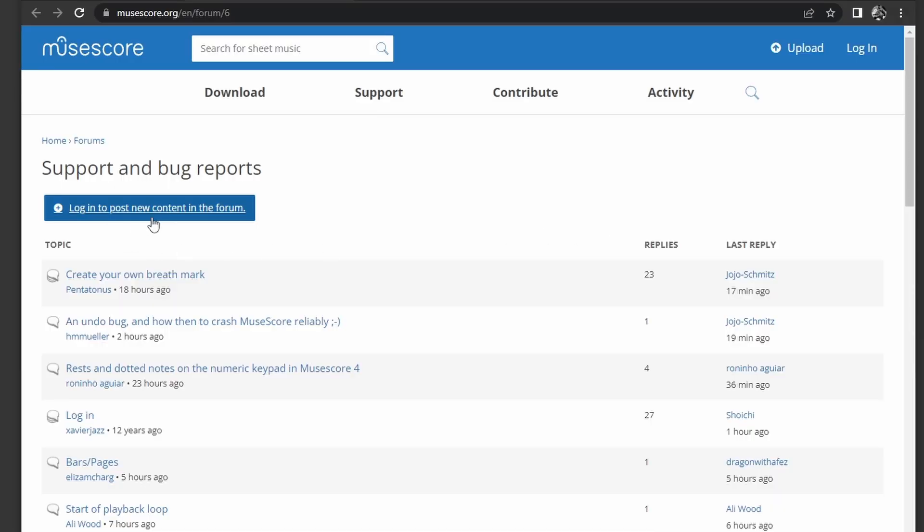If you get bugs, report it to them, either on GitHub or on the MuseScore forums.